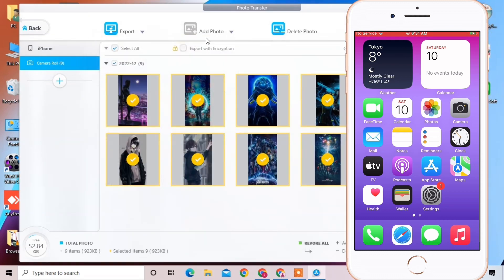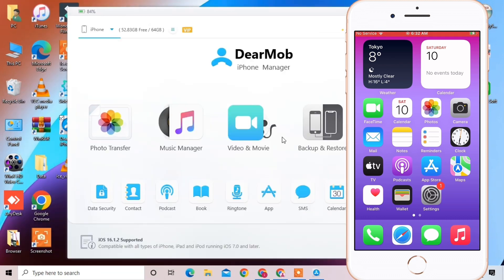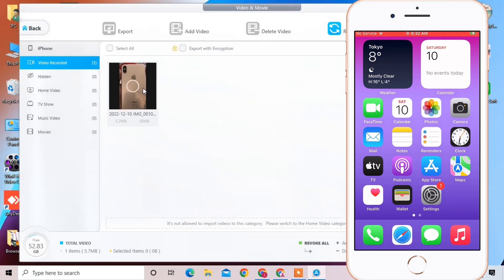You can also add photos from your PC to your device, and you can also delete photos. Now we are going to transfer videos.